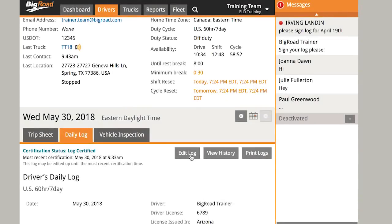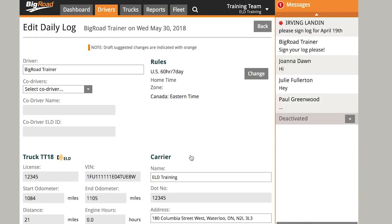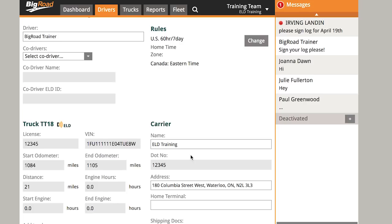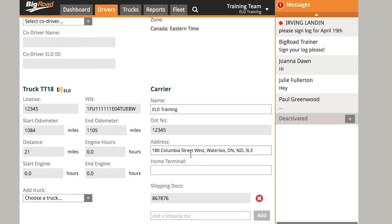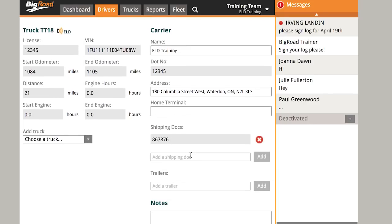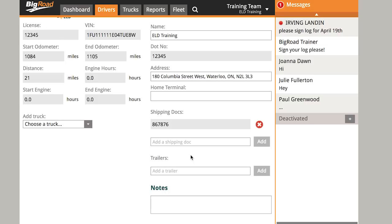Next, select Edit Log. The top portion of the log that contains driver, carrier, and truck information is considered the log header. The fields in gray cannot be edited, while the fields in white can. If a change is needed on a field that is restricted for editing, please input a comment in the notes field that details the correction needed and the reason for the correction.